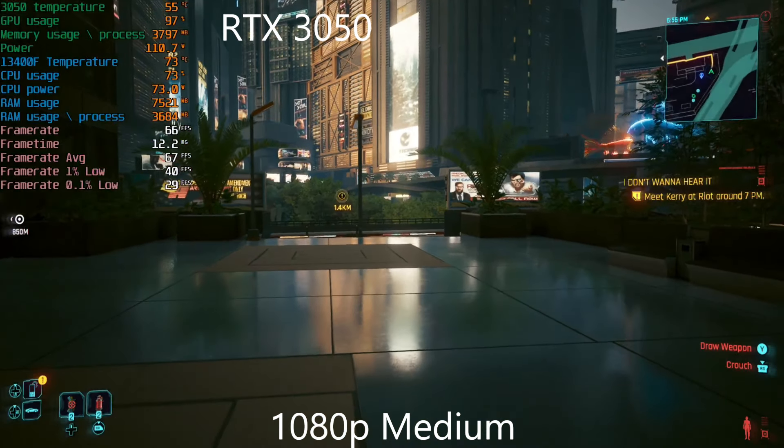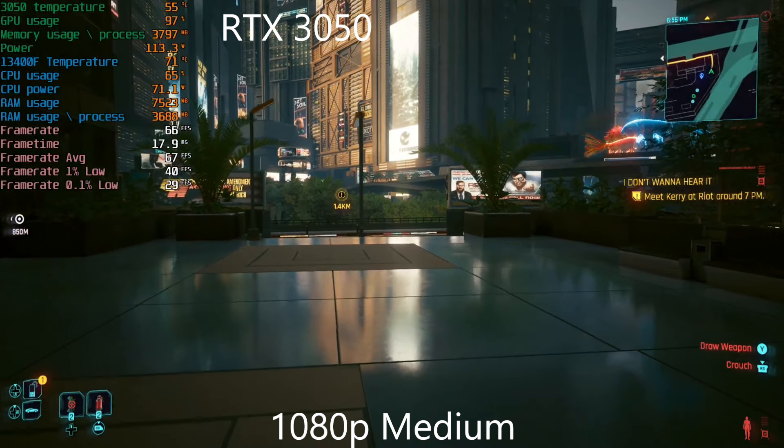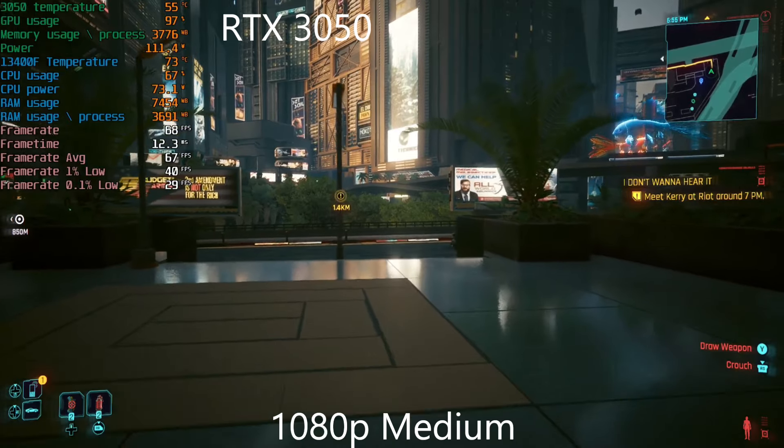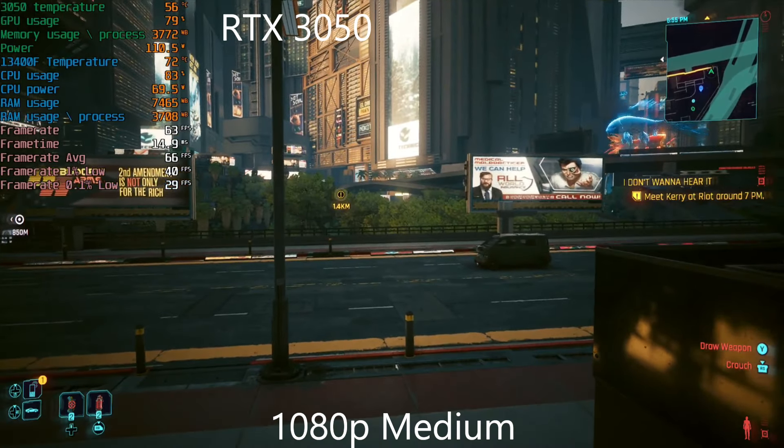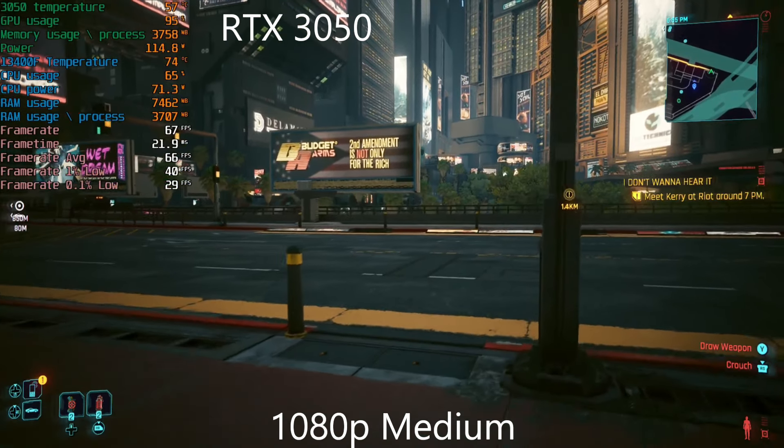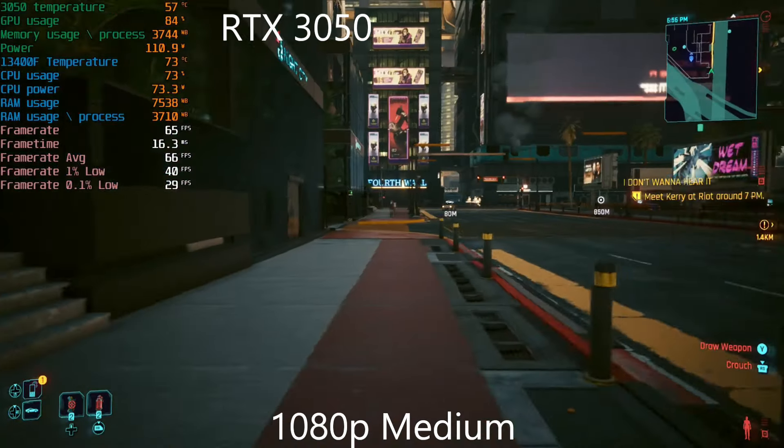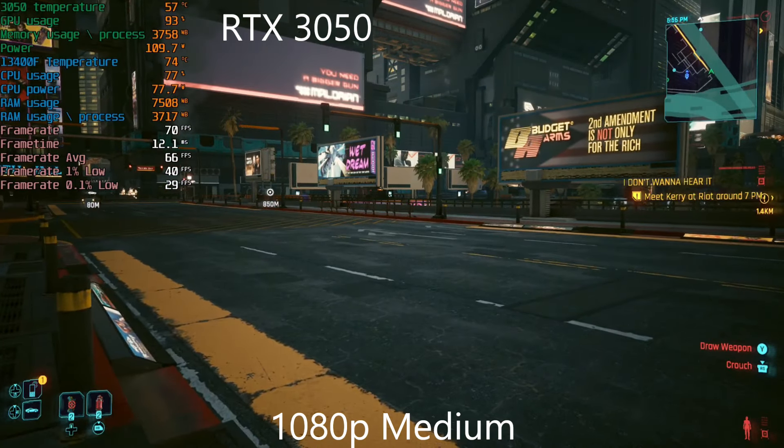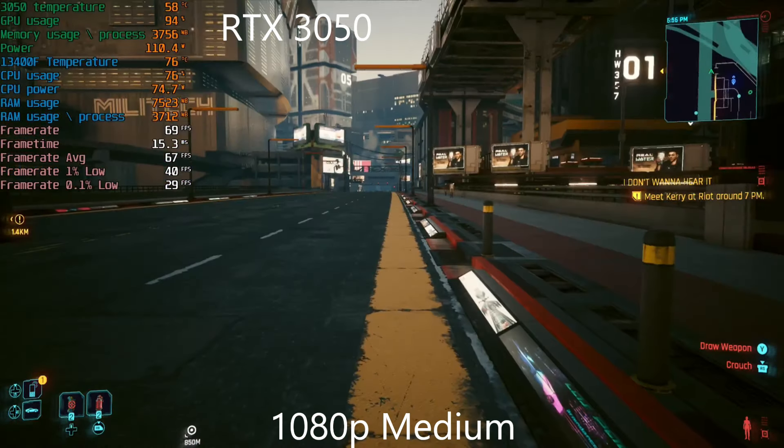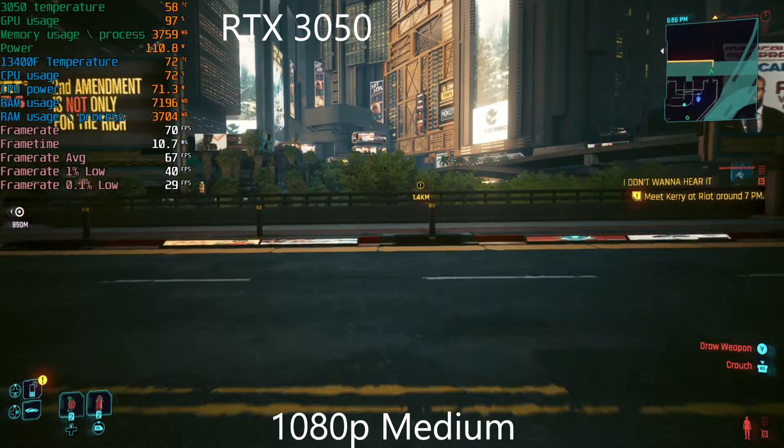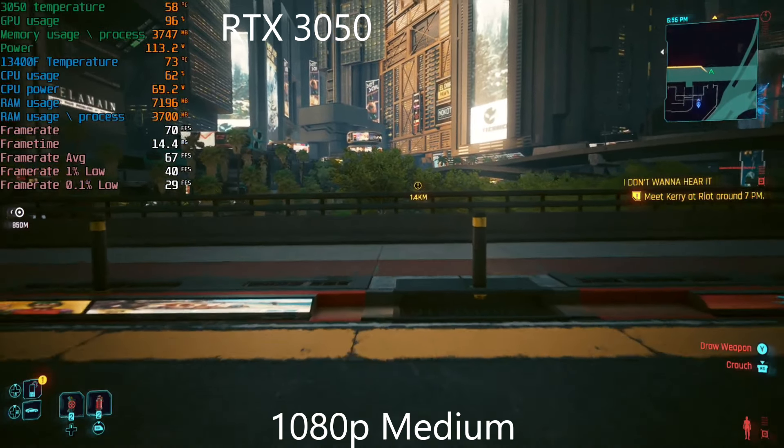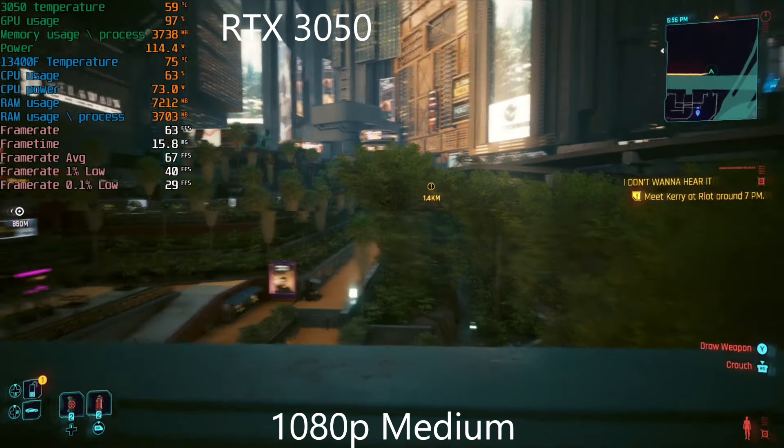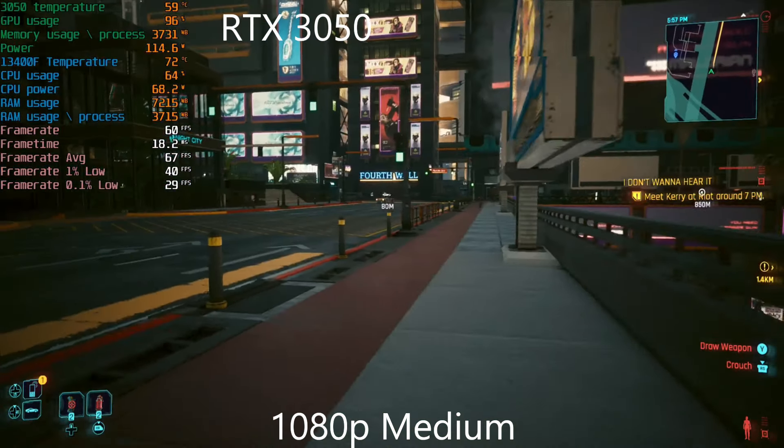And we're at medium 1080p. I mean you can see here we're doing just fine. Lots of VRAM overhead. Medium 1080p, no scaling or anything like that. You know we can get a benchmark here of this but clearly you're able to play Cyberpunk at 1080p on the 3050, no issues.